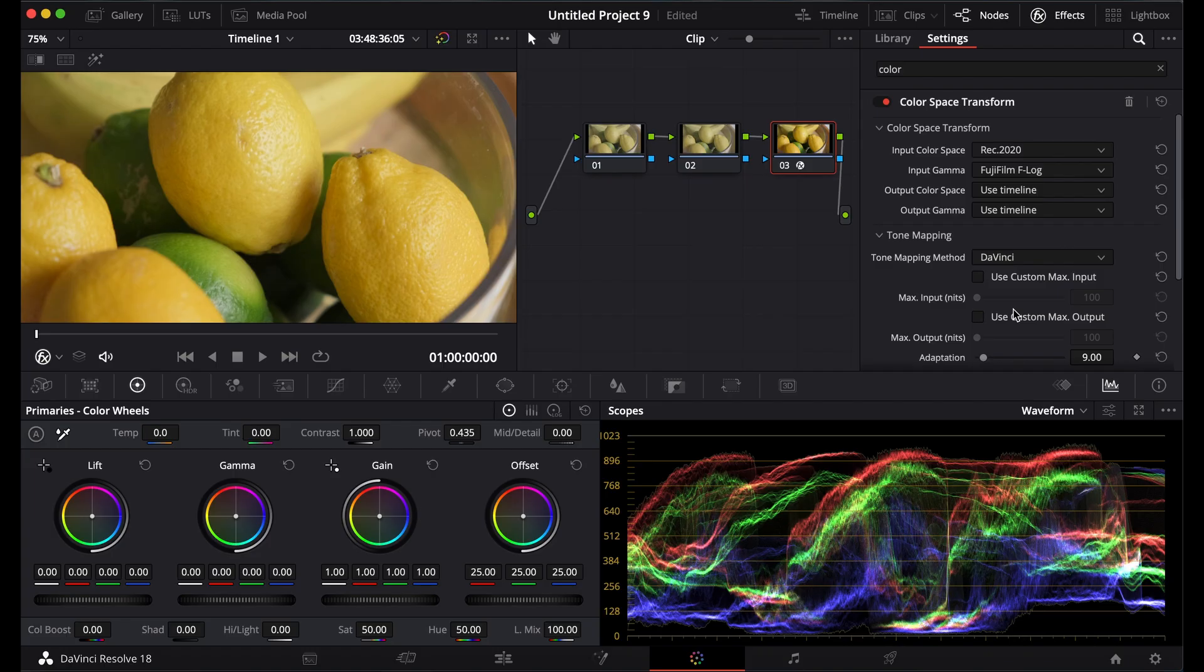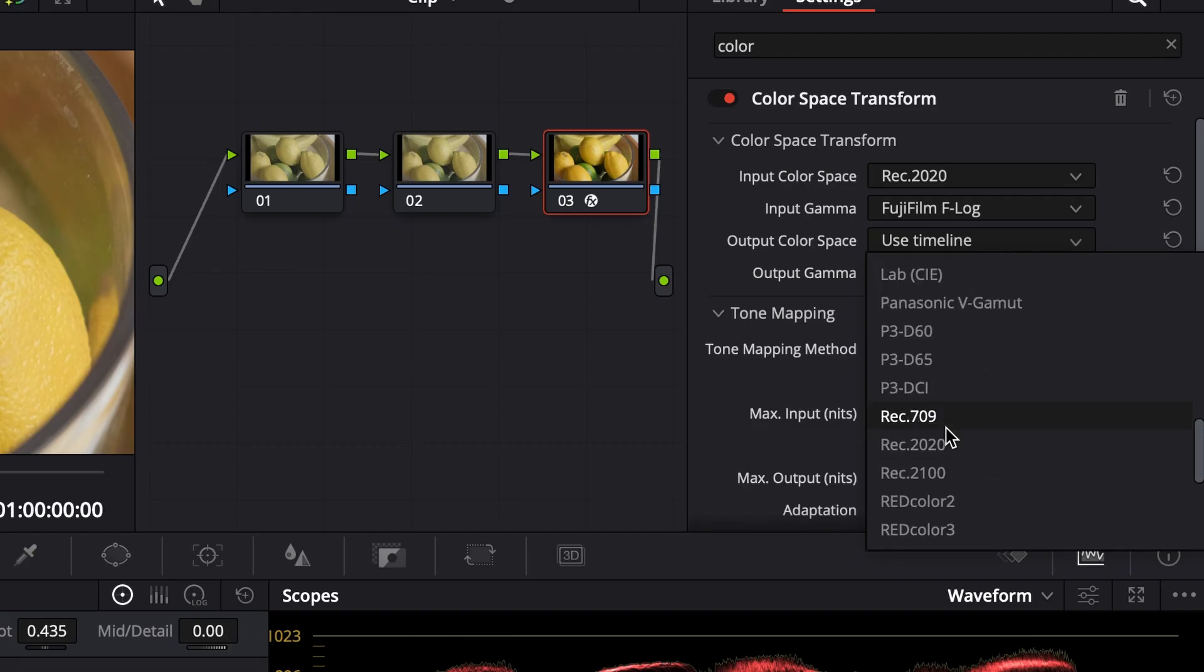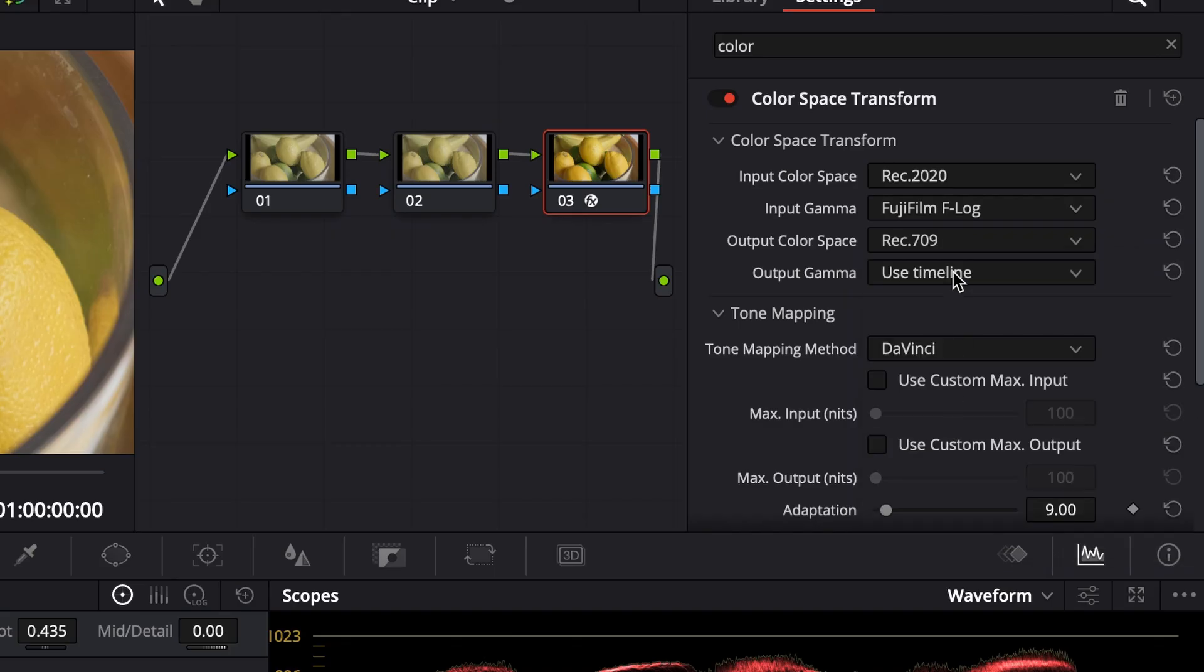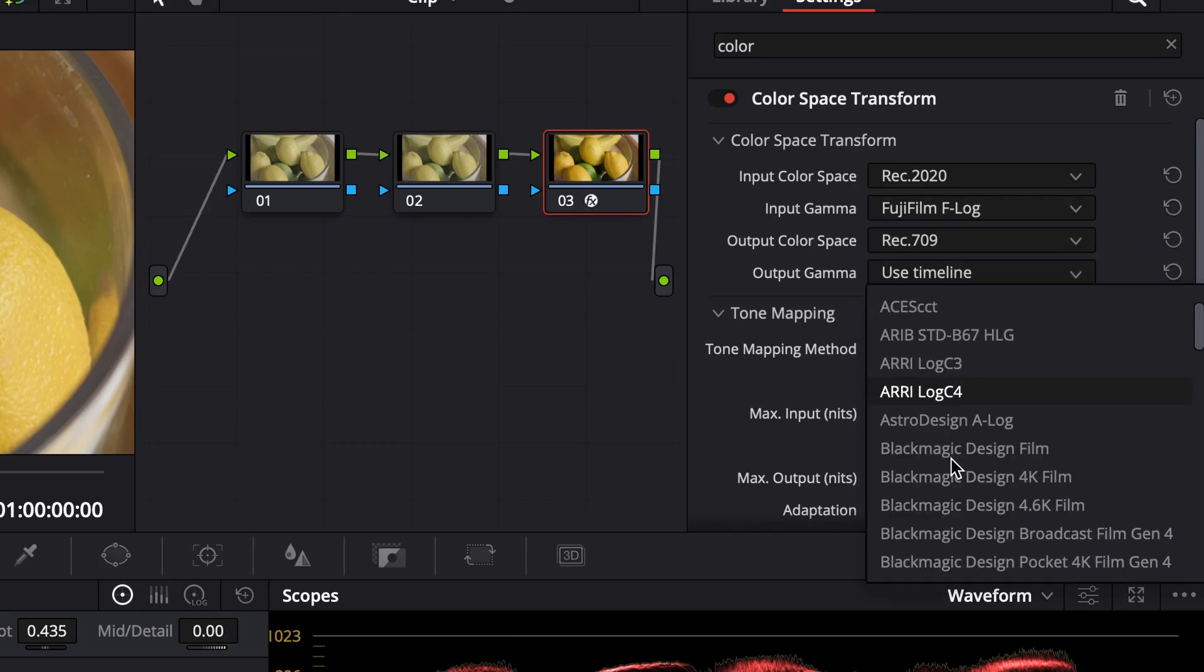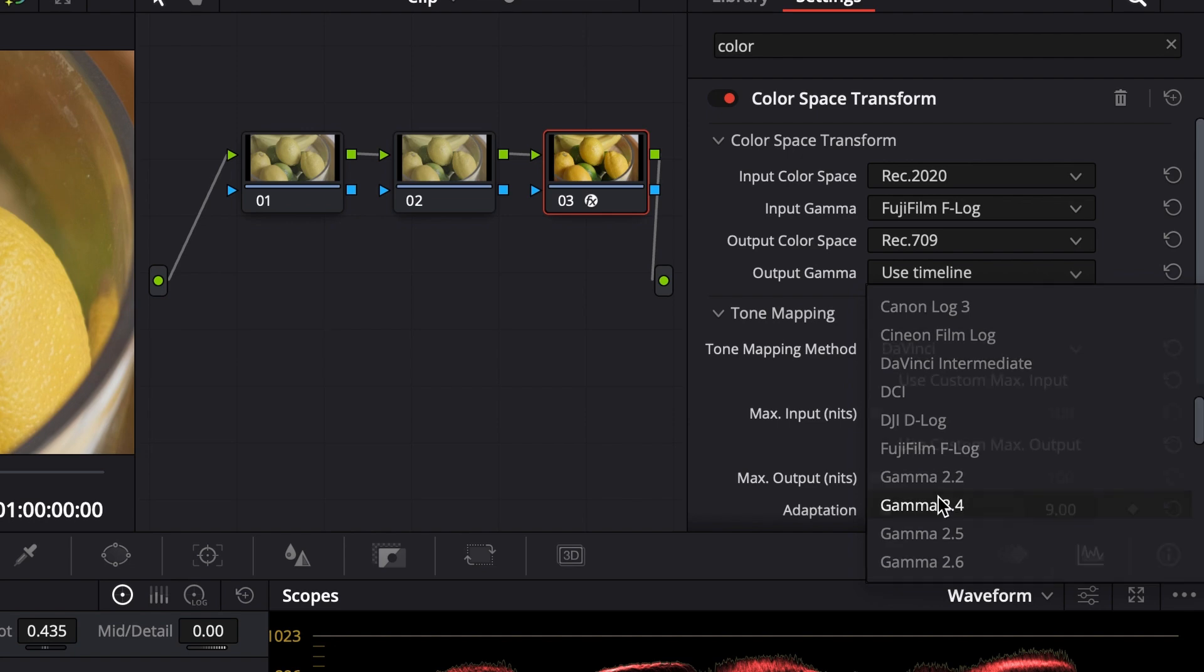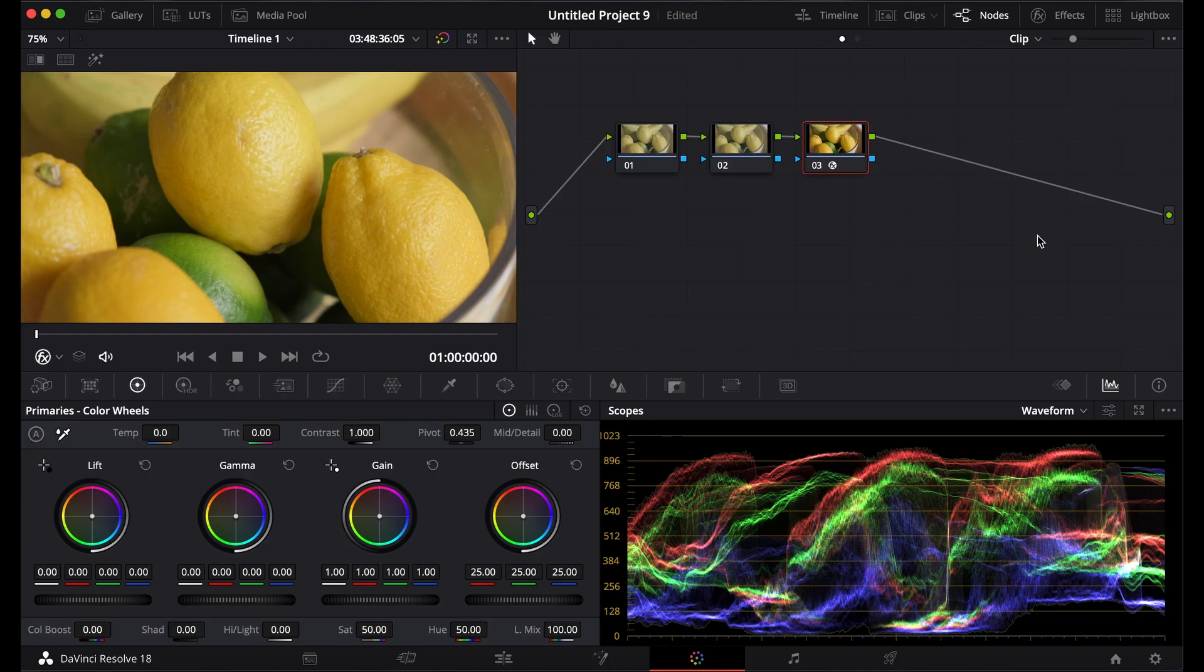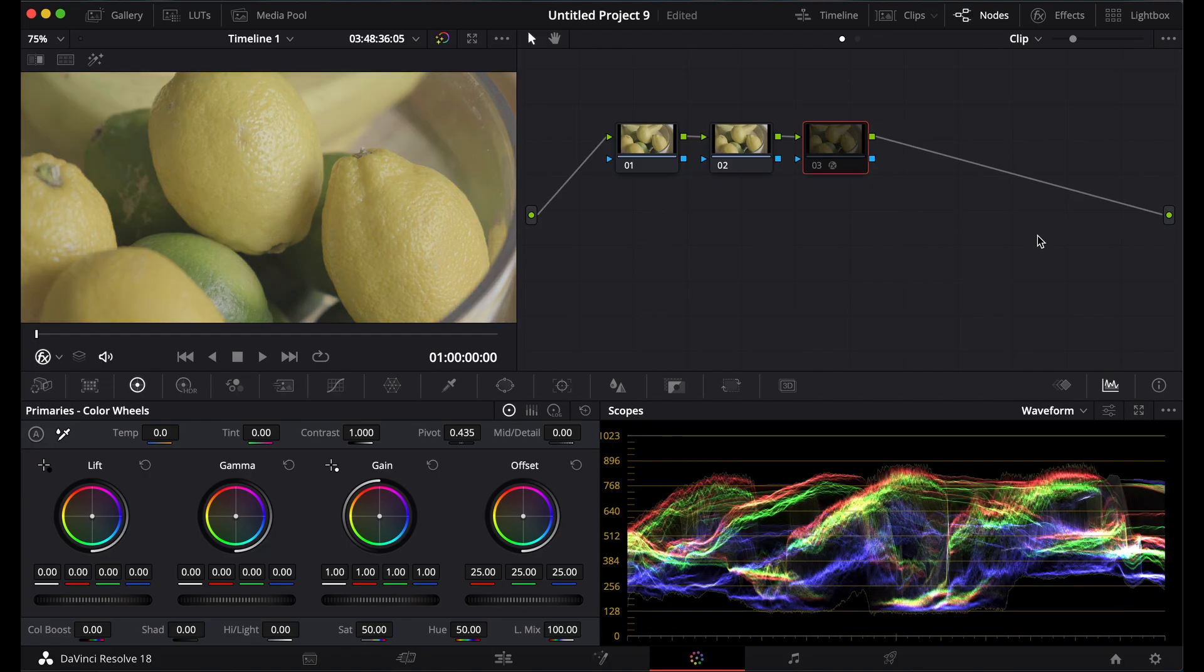This should work on F-Log 2, I believe. F-Log 2 is just more flat, so the contrast curve won't be as much as with regular F-Log. For the outputs, I'm going to put Rec 709 and gamma 2.4. You can see if I turn that on and off. So, this is one way to correct it. I'm going to shut that off.